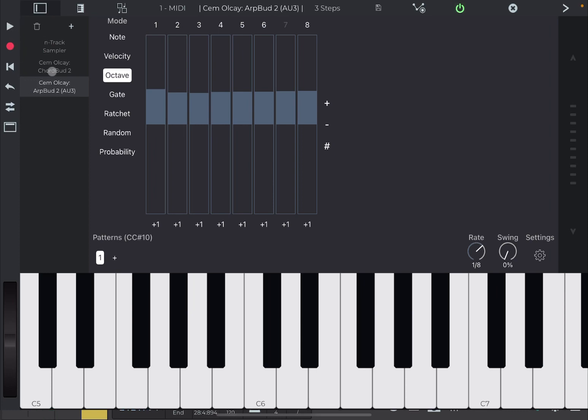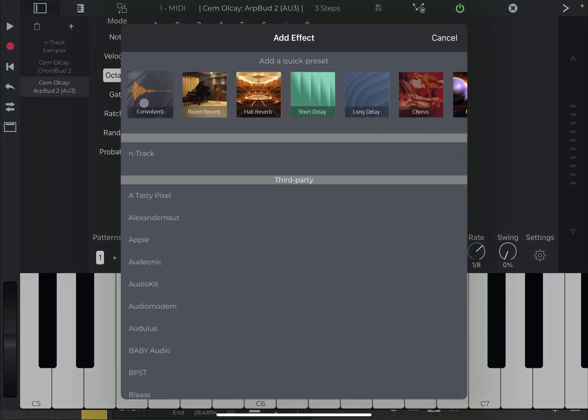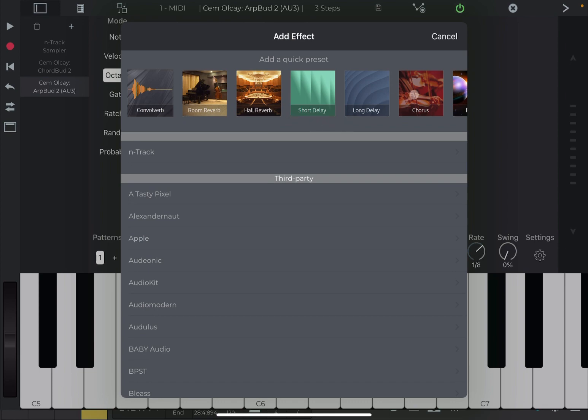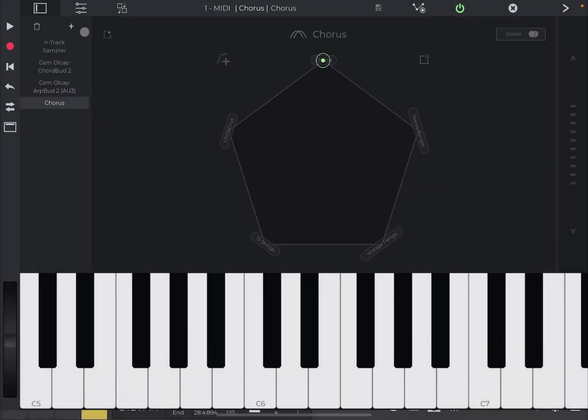And of course, you can also add normal effects, right? So, I can go here and just say, okay, please add the chorus and let's play with it.